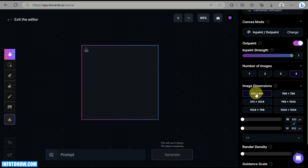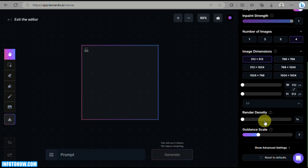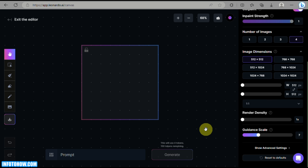You also have the Dimensions setting where you can modify how many images will be generated per generation. On the left side panel you have the Render Density and the Guidance Scale. Now that we have all the tools here, the next thing we will do is upload an image.